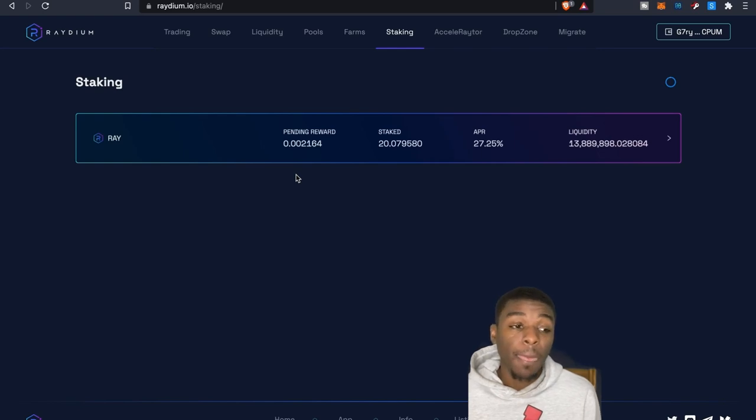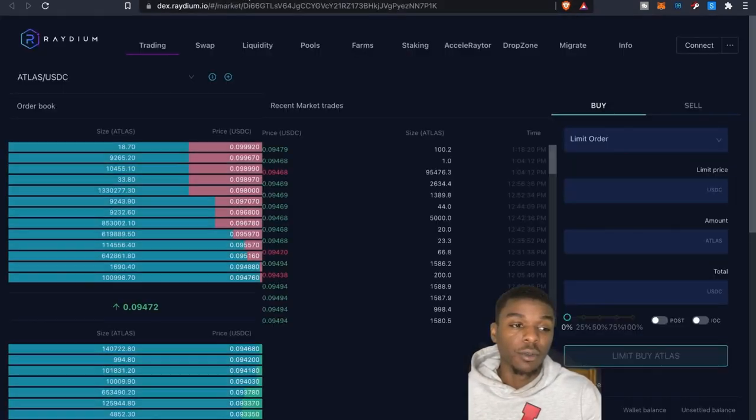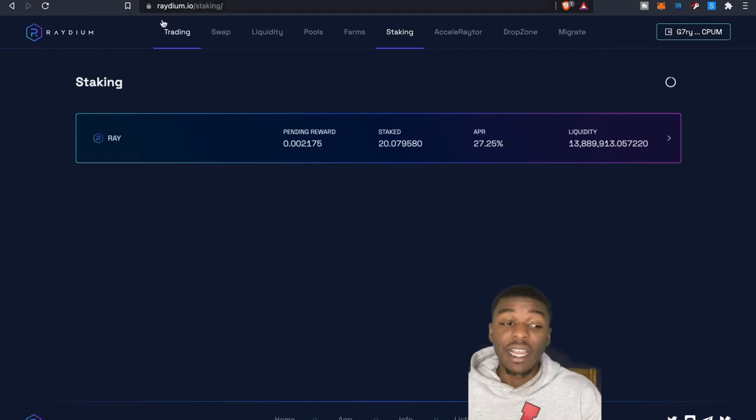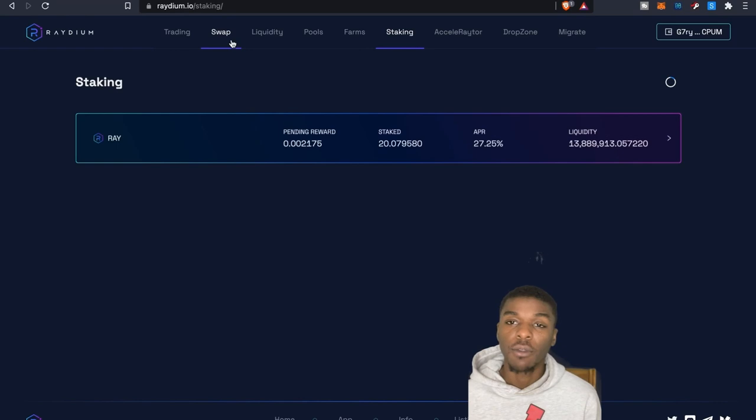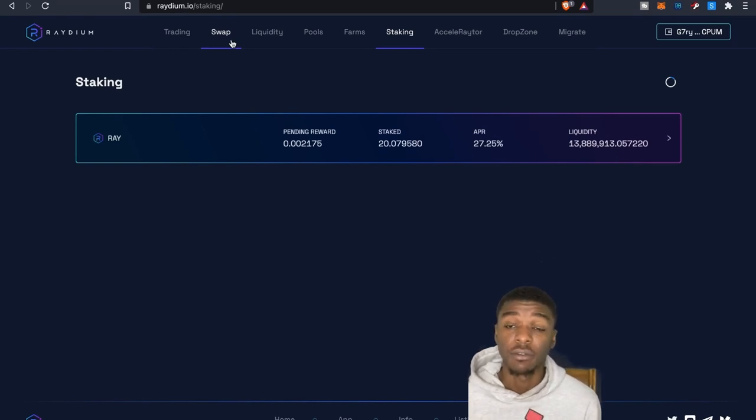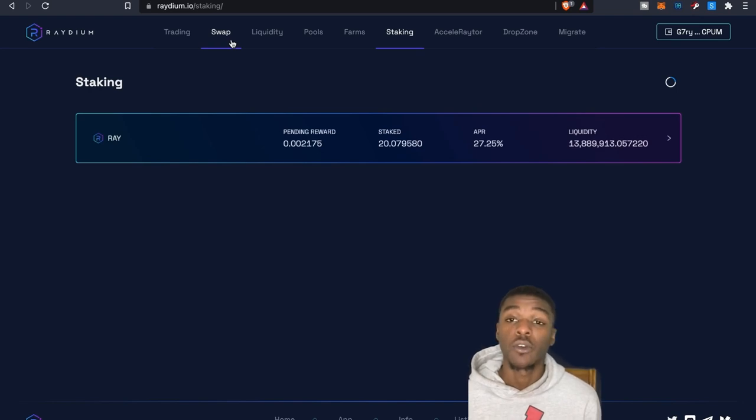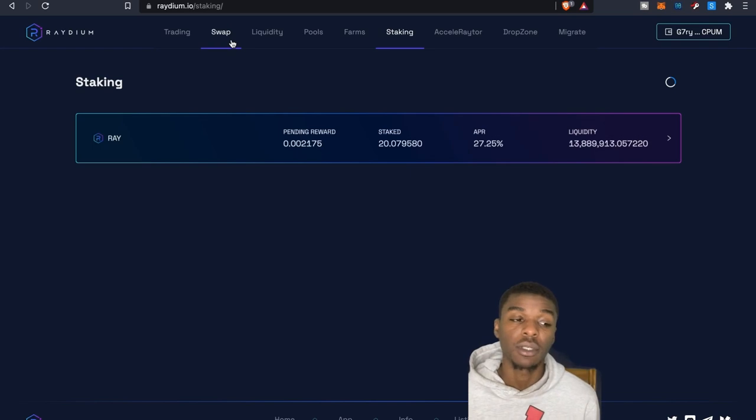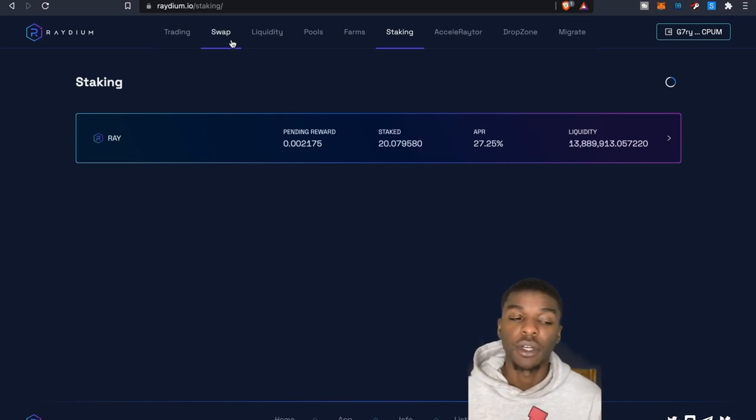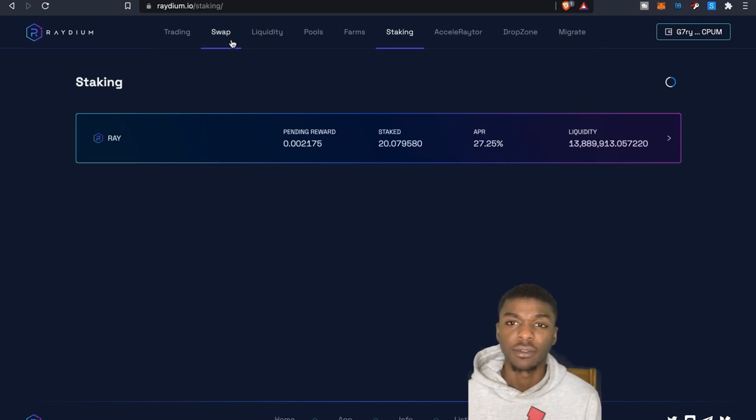But that's going to wrap it up as far as this particular video goes on Raydium. Again, this is one platform that I found that I'm going to take advantage of, provide liquidity. That means on this particular platform right now I'm earning RAY, ATLAS, and POLIS. So I'm earning three tokens on this particular platform here, and looking to obviously boost each token.